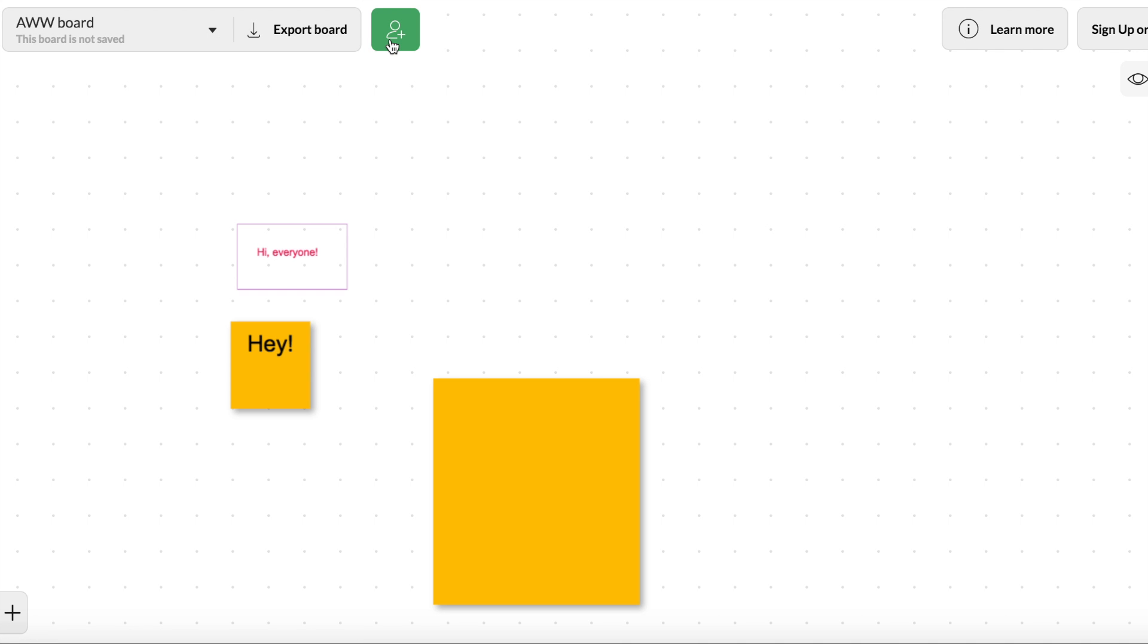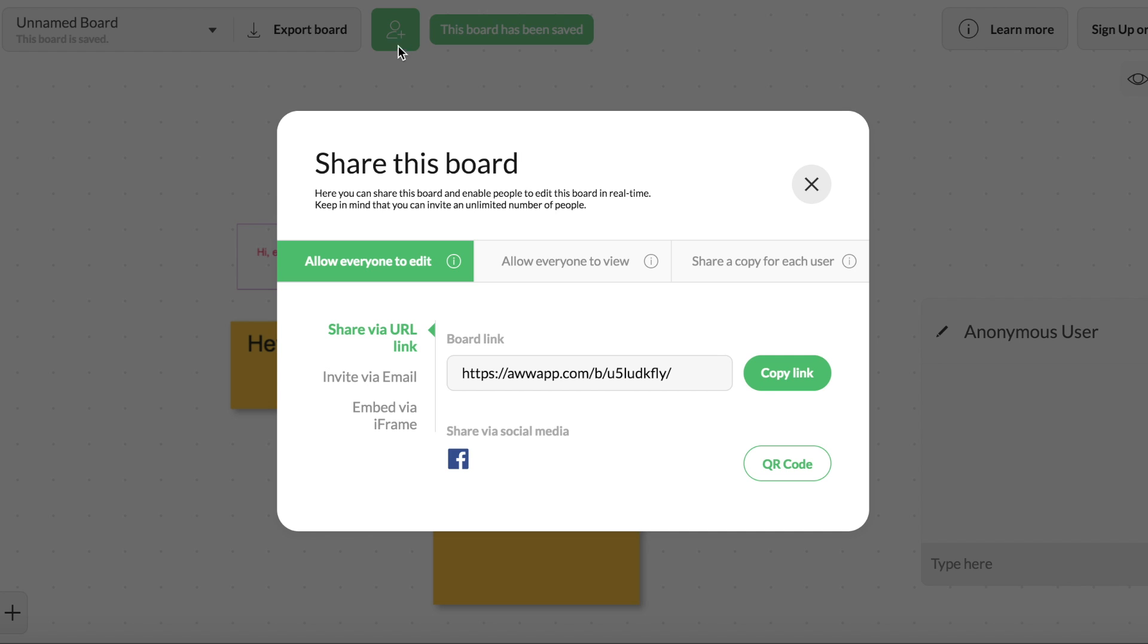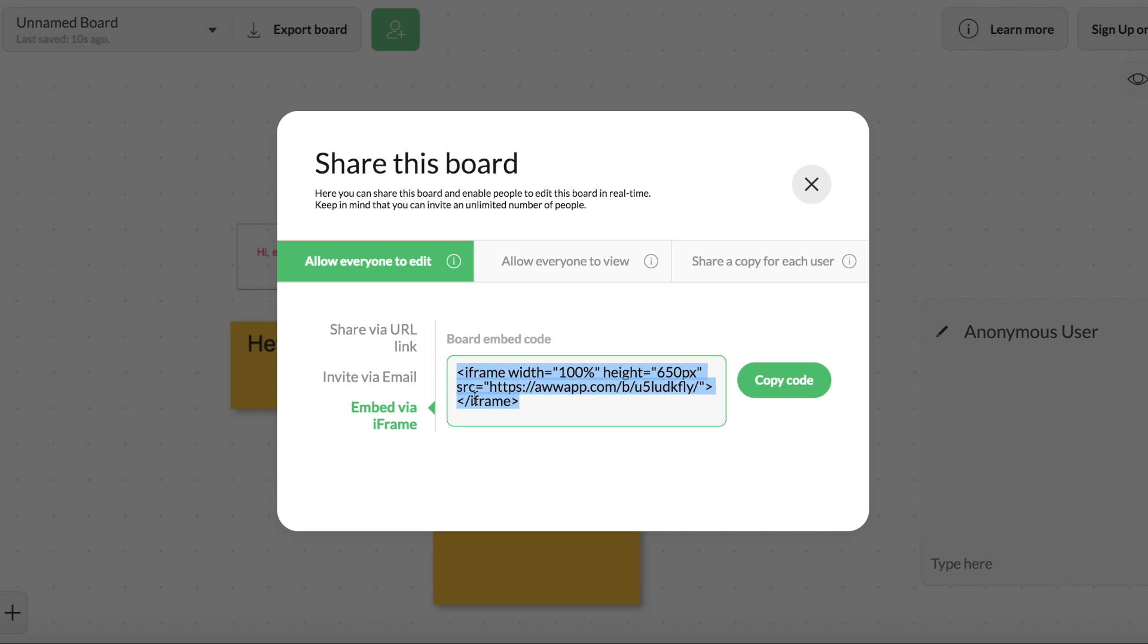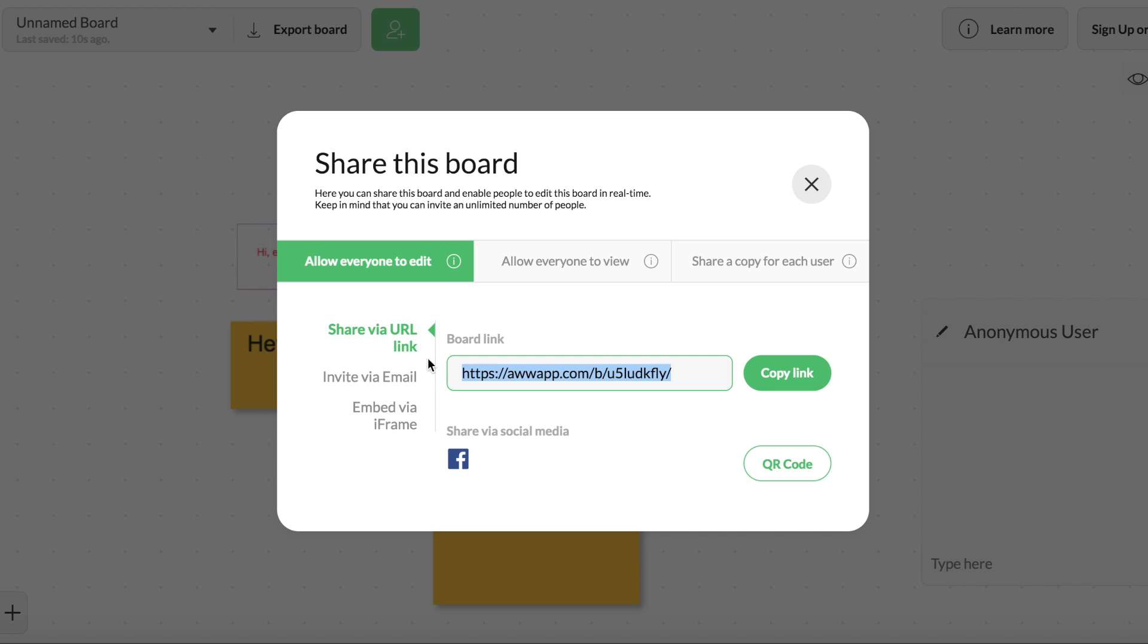Alright, one of my favorite features of AWW App is the fact that you can collaborate on the board. You can add collaborators by tapping on the little plus with the human. You can just give this link to students in Google Classroom. You can also invite by email or you can embed it on your website. So if you use Weebly or Google Sites for your class website, you can embed a board on there.